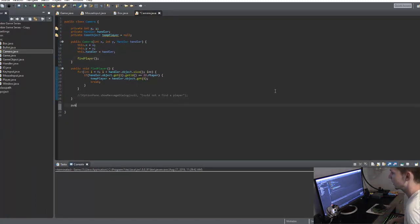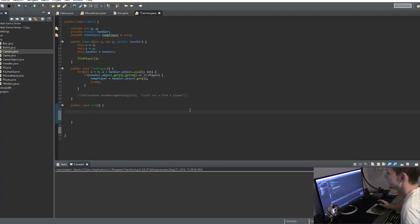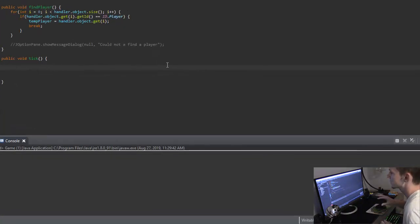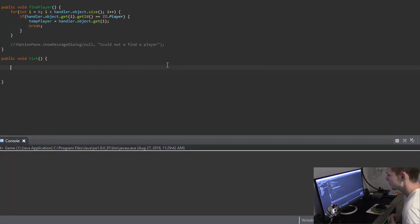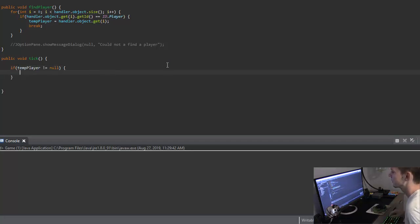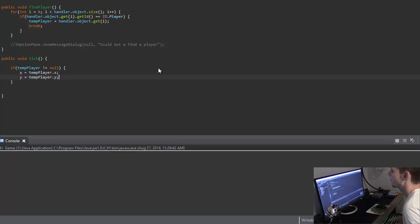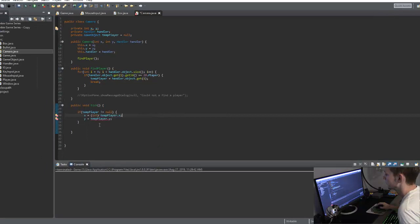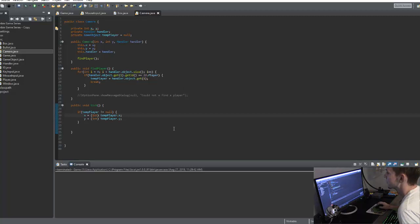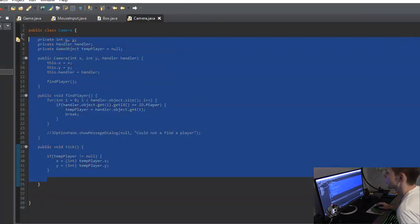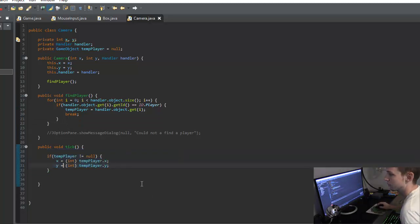So then we're going to create a public void tick method. And what the tick method is going to do is its job is going to be keep your X and Y position on the player. So we can easily do this by saying if temp player does not equal null, right? So we found the player. Then we can just set our X to equal temp player dot X and our Y to equal temp player dot Y. And we'll cast it to an int. So this is all the camera class is going to do. So we're just going to initialize it. And then we're always just going to set our X and Y position to that player X and player Y.